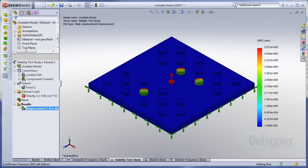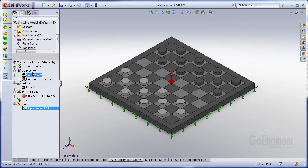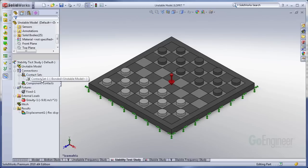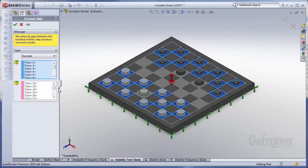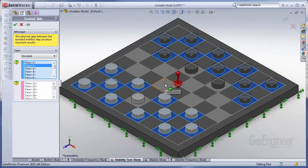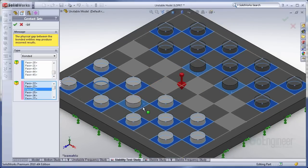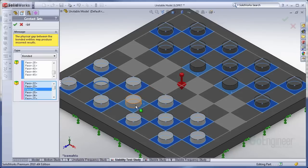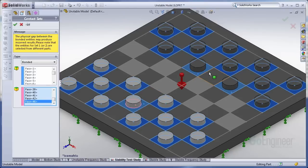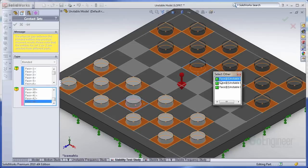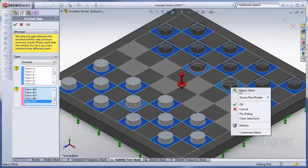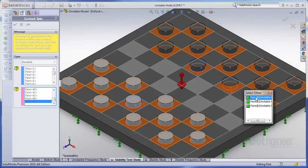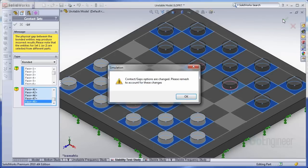So if I go back in, I hide this plot, go back into my contact set, edit its definition. I notice, whoops, I forgot to define contact sets for those pieces. So I'm just going to add the faces of the checkerboard and then the bottom faces of the checker pieces. Go ahead and accept that.